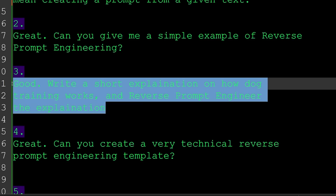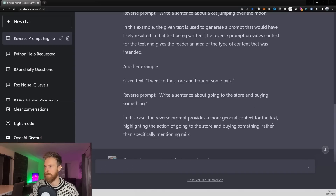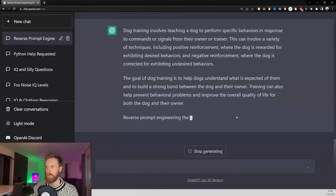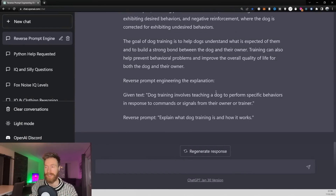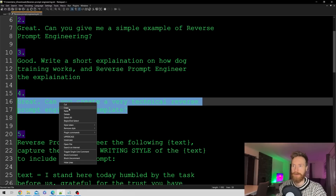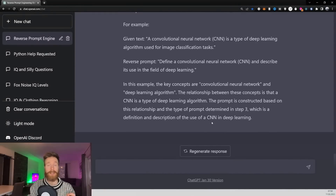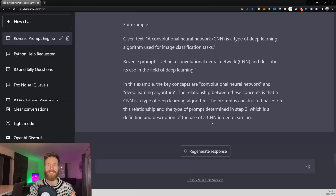Next, we send: 'Write a short explanation on how dog training works and reverse prompt engineer the explanation.' After that, we ask: 'Can you create a very technical reverse prompt engineering template?' We paste and submit that. Now our model is fully primed and ready to take real text that we want to convert into a prompt.